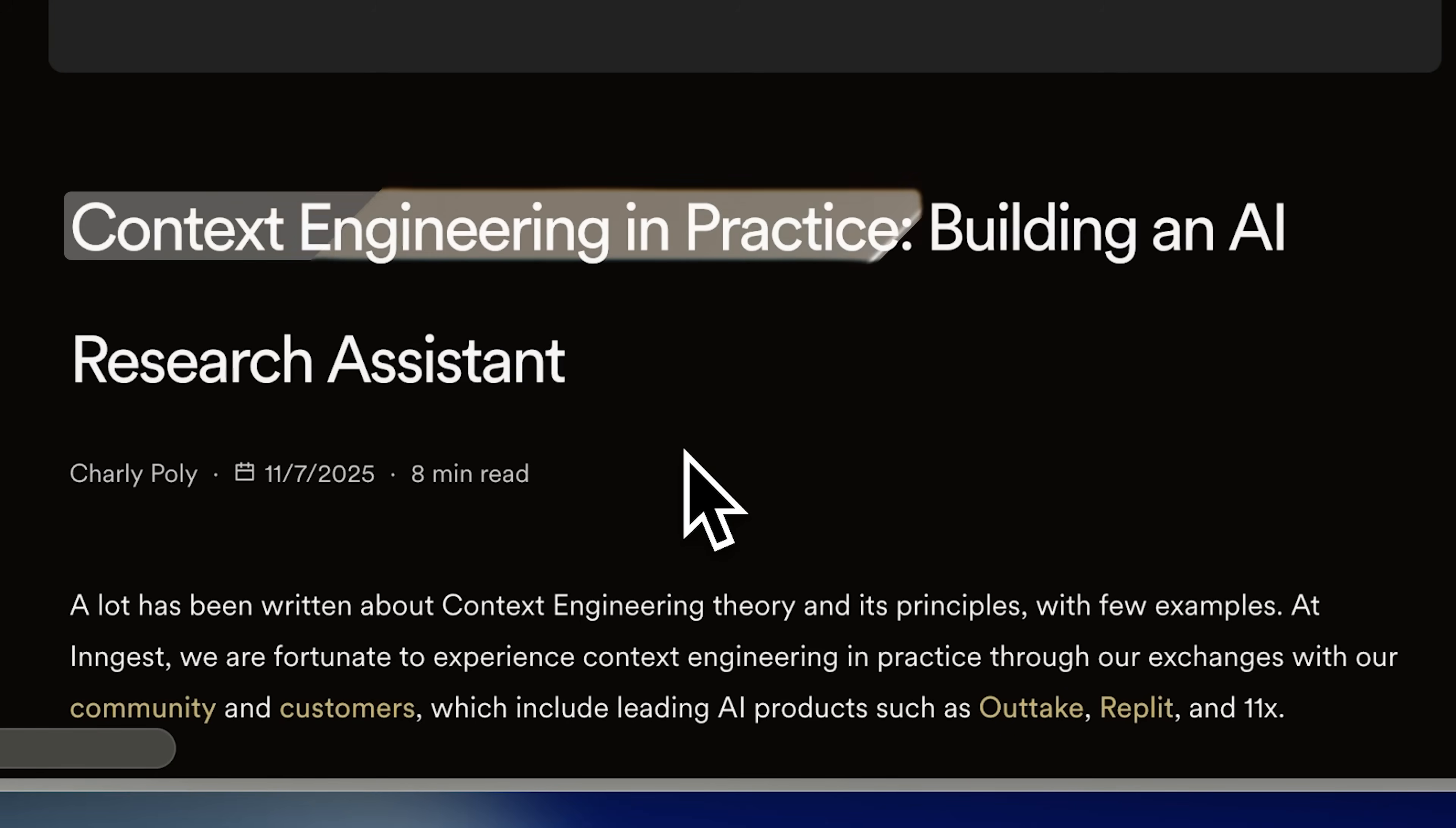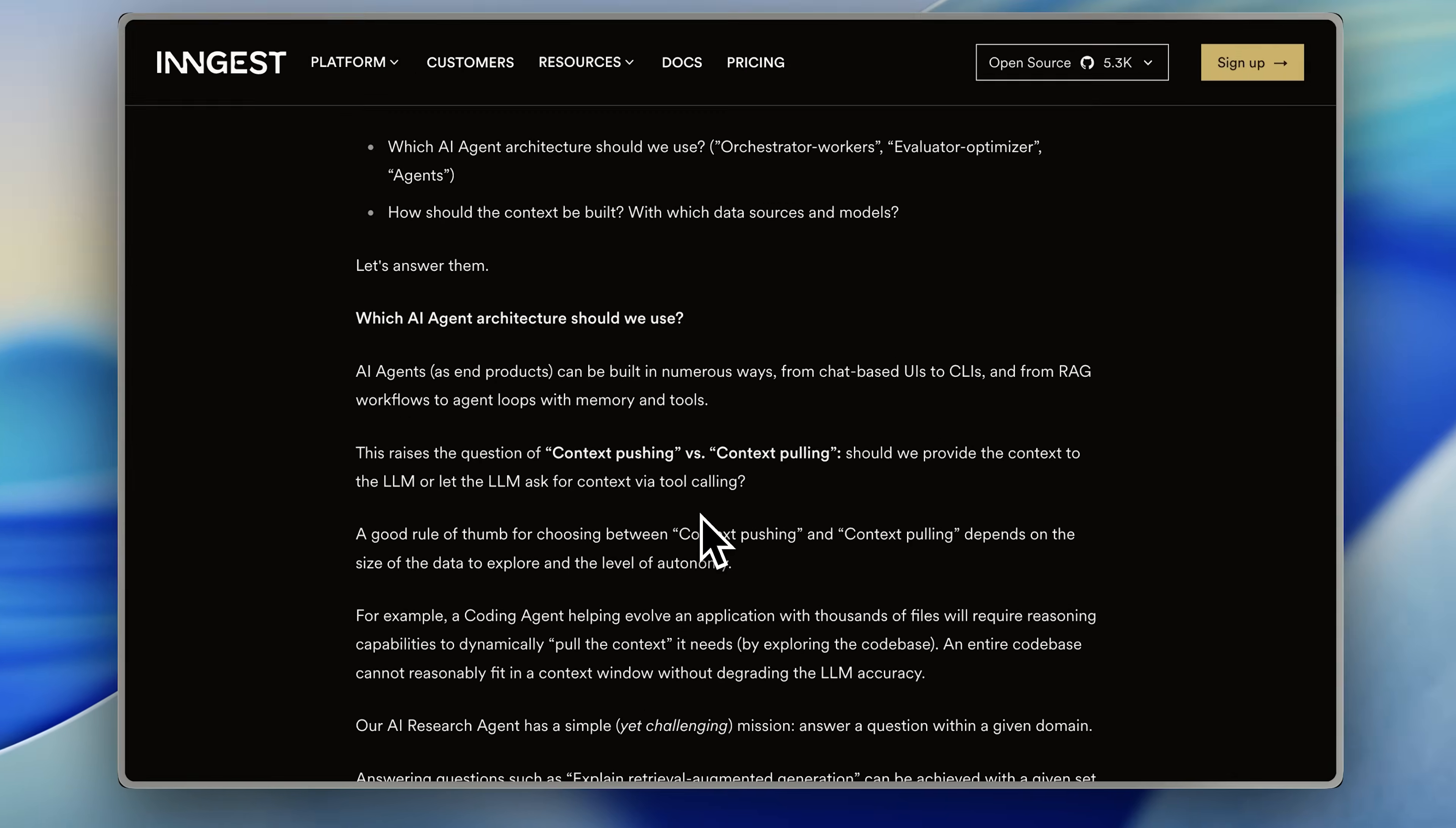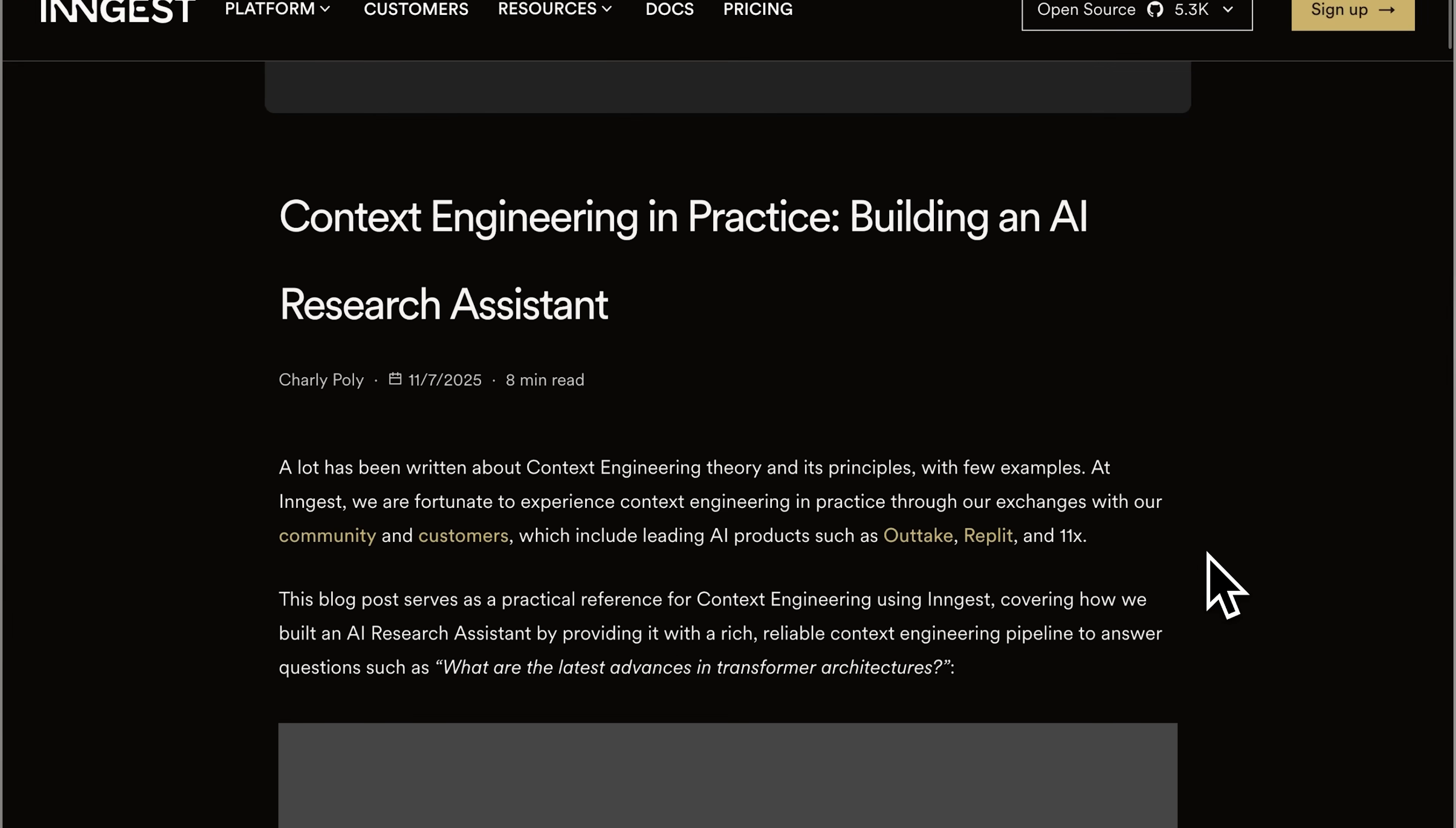In the agent, they implemented context engineering inside it rather than using it to just build it, both in its context retrieval phase and its context enrichment phase. They also explained the difference between context pushing and context pulling really well. It's a really interesting article and I might be making a video on this. So if you're interested in that, do comment below.